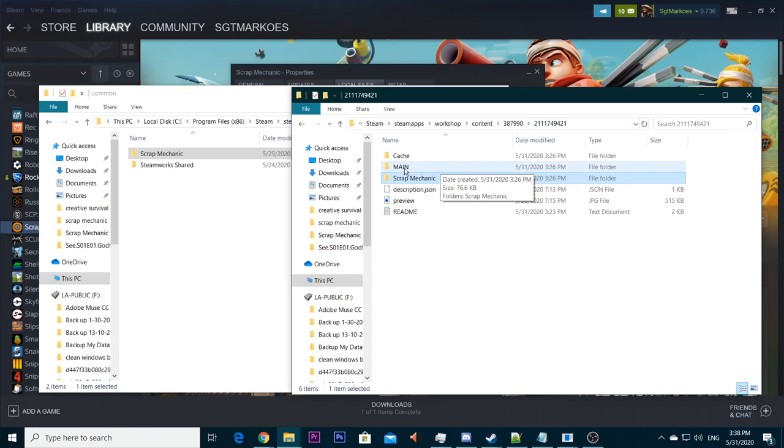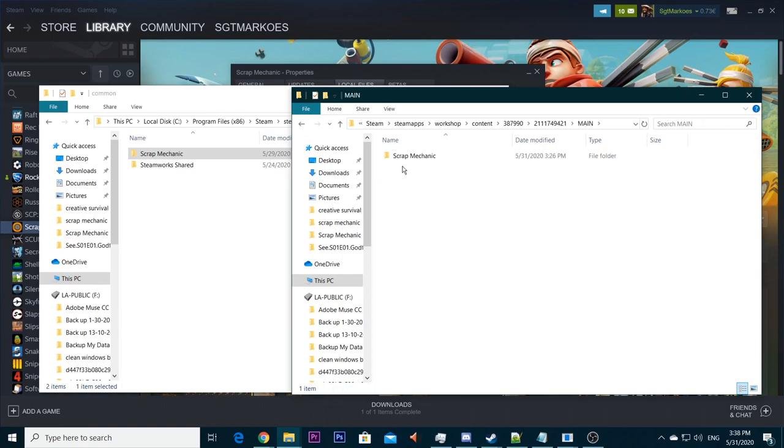It's called the folder called main. In the main folder is a backup. And if you want to install the backup, it's exactly the same steps that we did before. In main you got another Scrap Mechanic folder. You just copy that back.